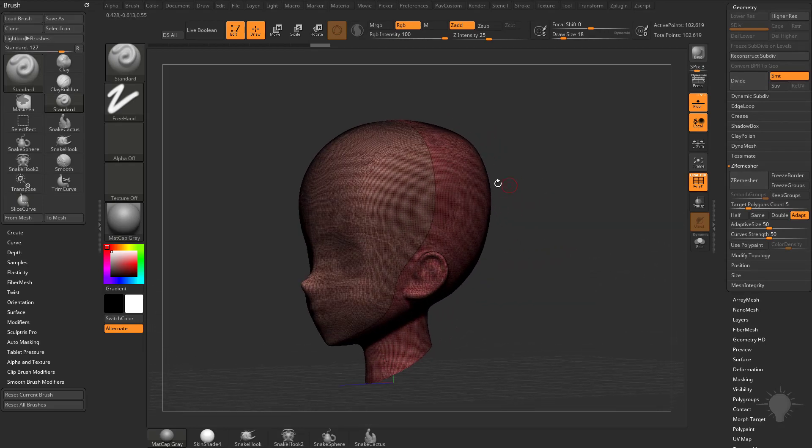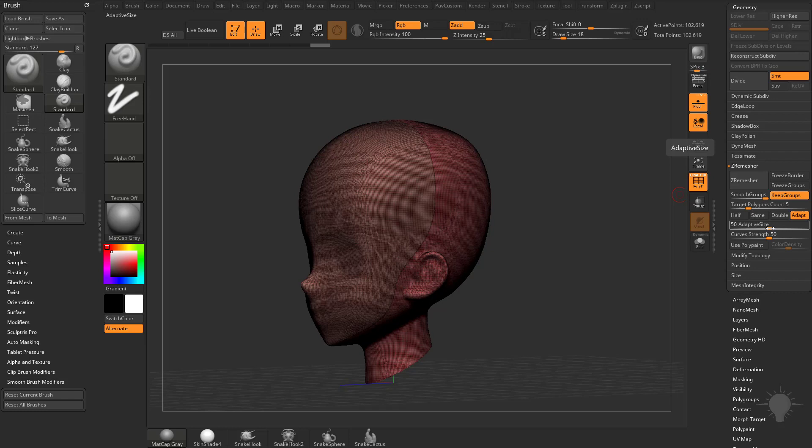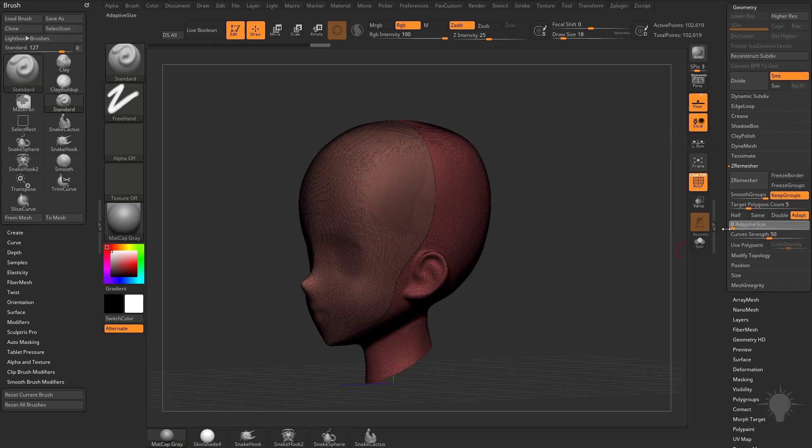ZRemesh will put a line right here, if we for example go over here to keep groups, you can change the adaptive size settings here, so the lower this adaptive size setting is, the more square your geometry will be, the higher this is, the more ZBrush will build in edges to maintain your form, so you can kind of pick and choose which direction you want to go through, we can turn that down to zero,